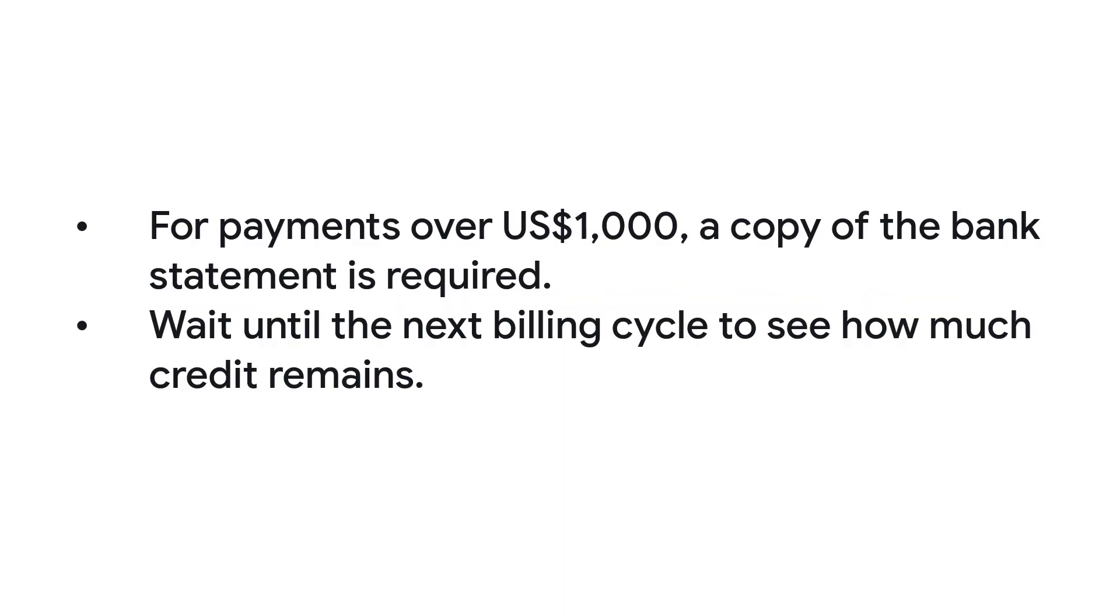Before contacting support, it's important to know that depending on the amount of the refund, further documentation will be required. Also, you may want to wait until the next billing cycle to see how much credit remains in your account after your last charge.